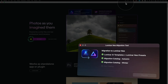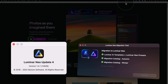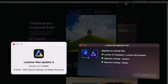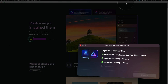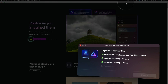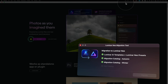Before we start, the migration tool requires Luminar Neo version 1.4.1, released on October 11th, 2022. You can use a later version, but 1.4.1 is the minimum. Also, the migration tool doesn't currently work for templates purchased from the Skylum Marketplace — it only works for templates in your My Templates folder. I'll explain all of that in a moment.